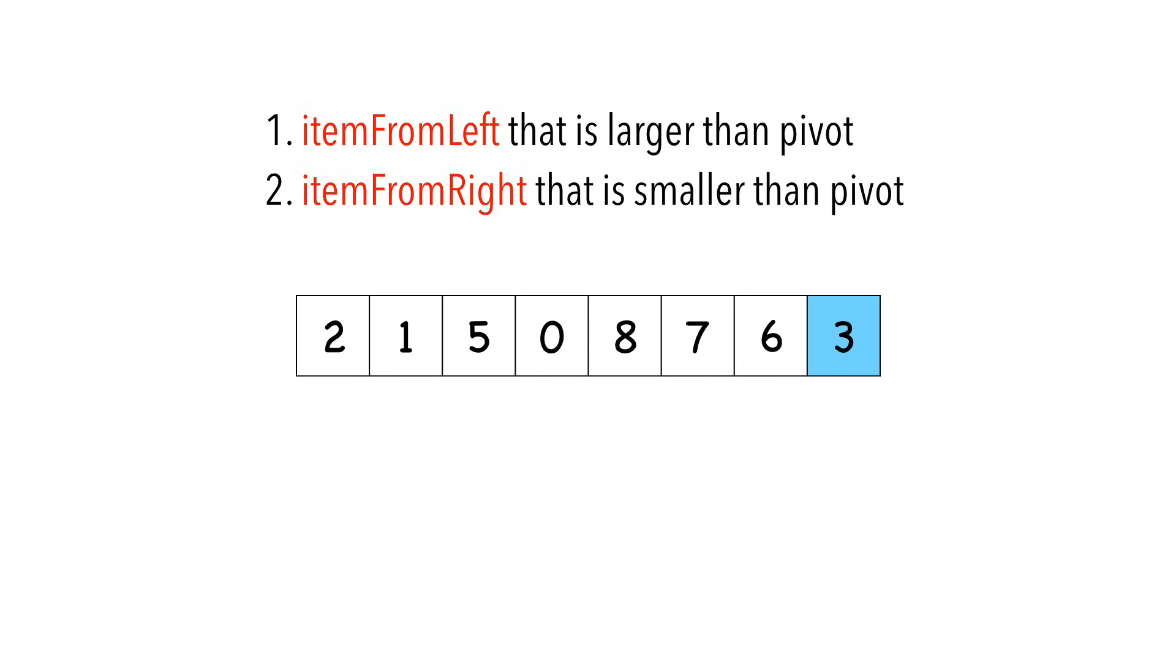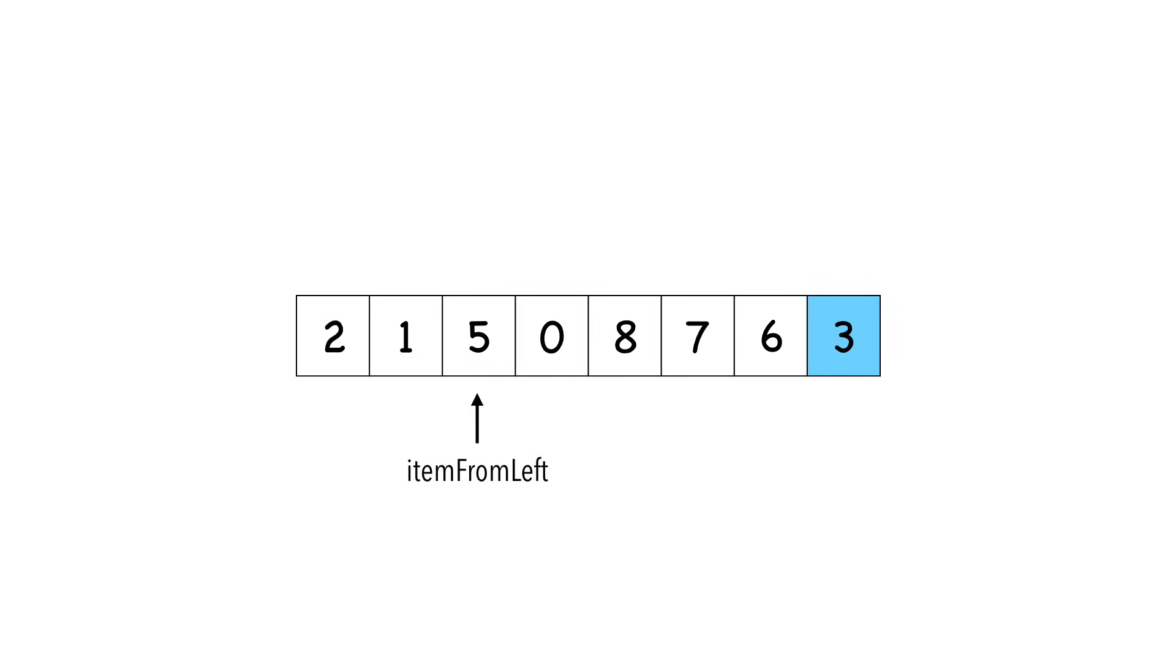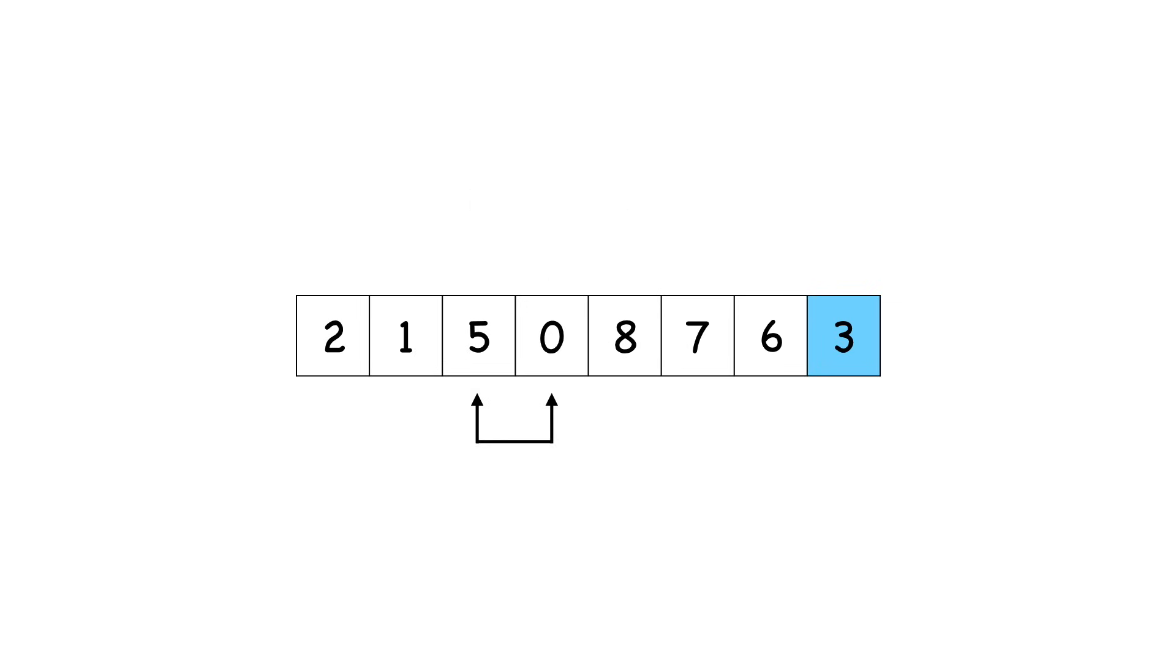We repeat the process. This time, five is item from left and zero is item from right. Again, we swap the two.